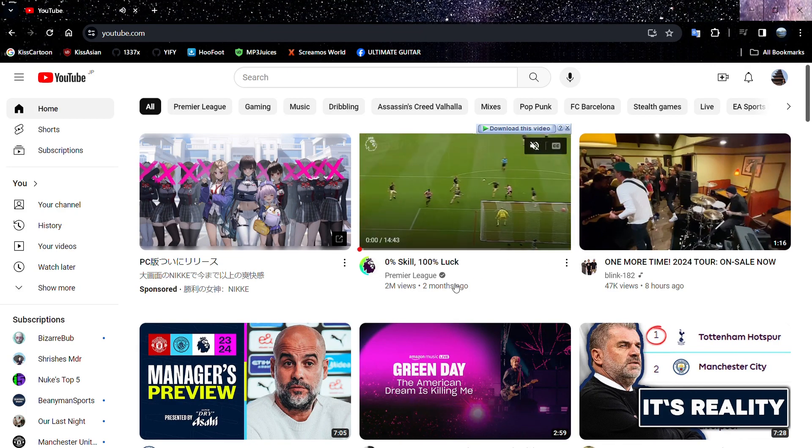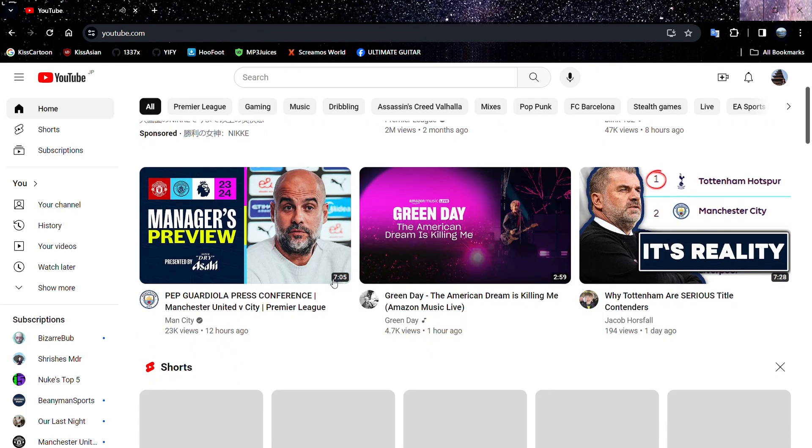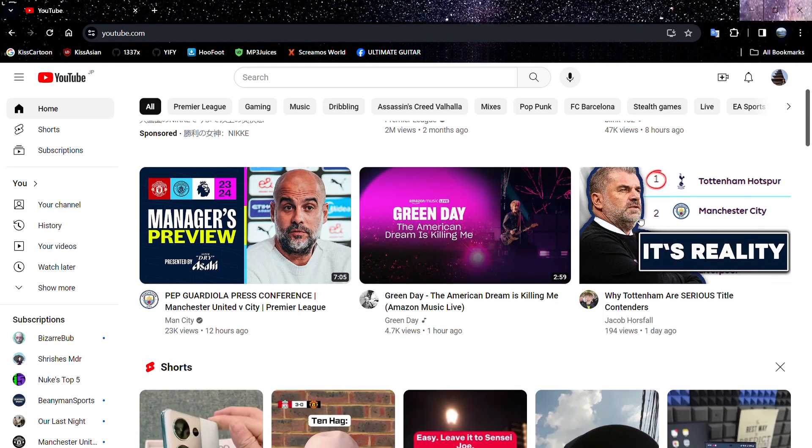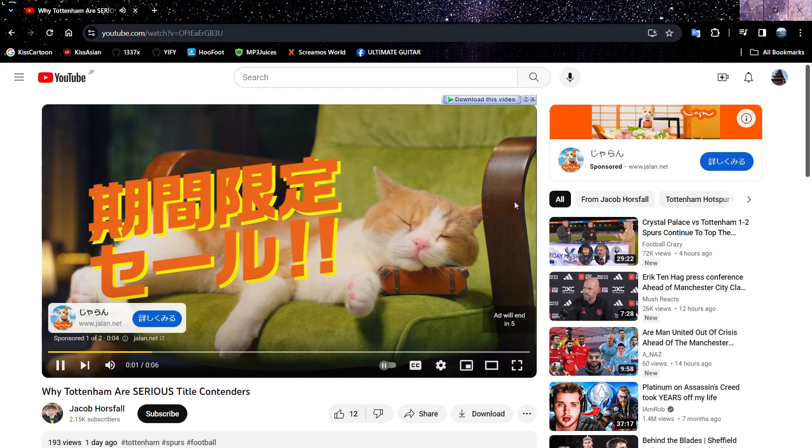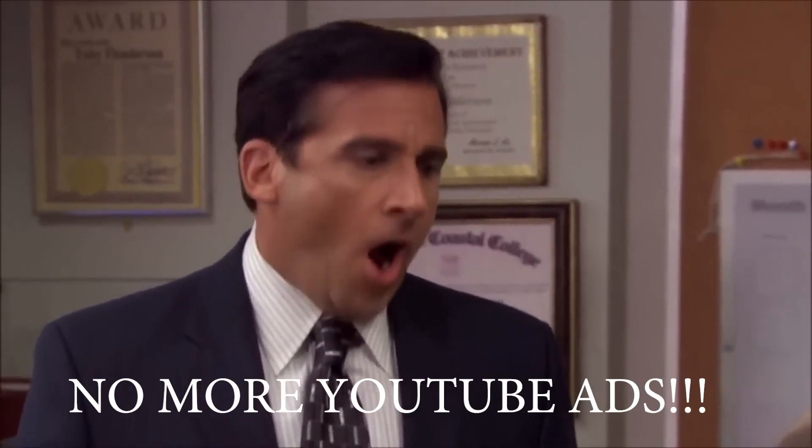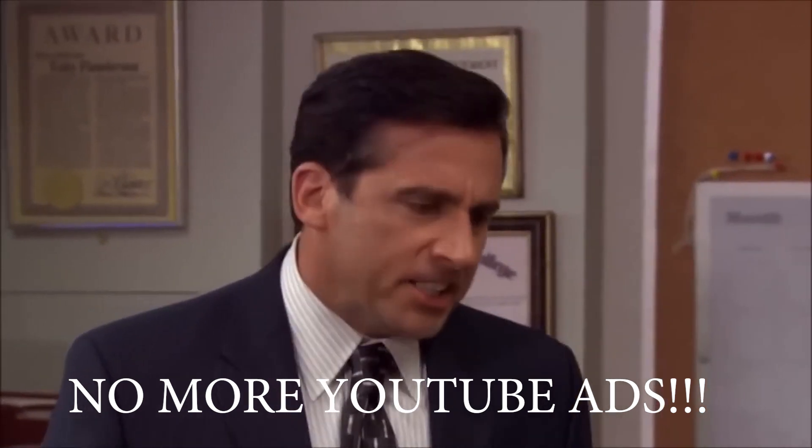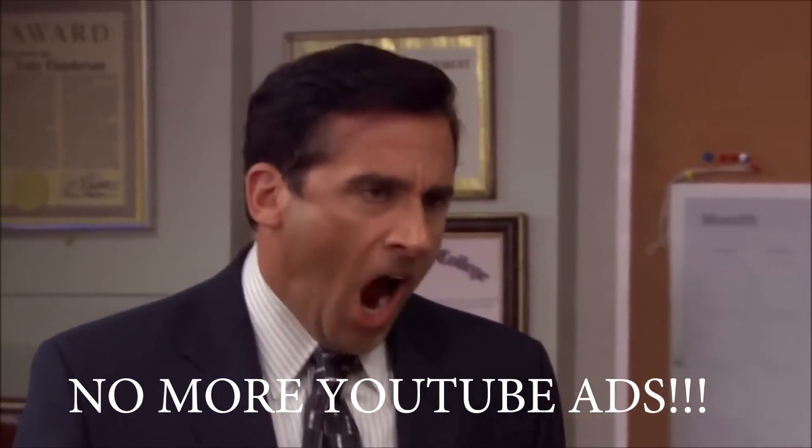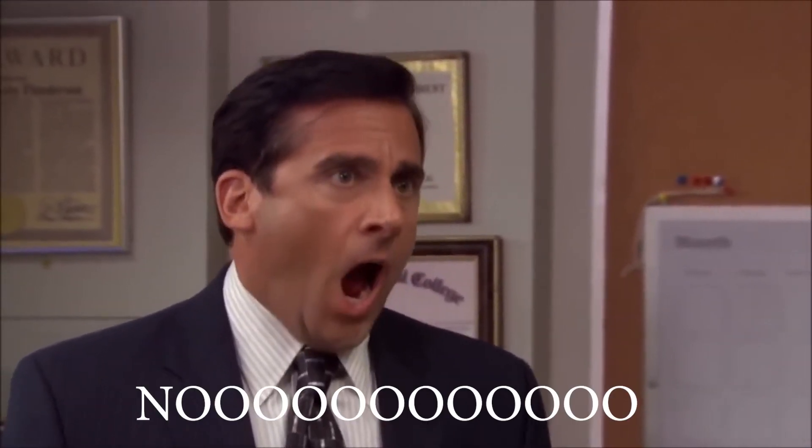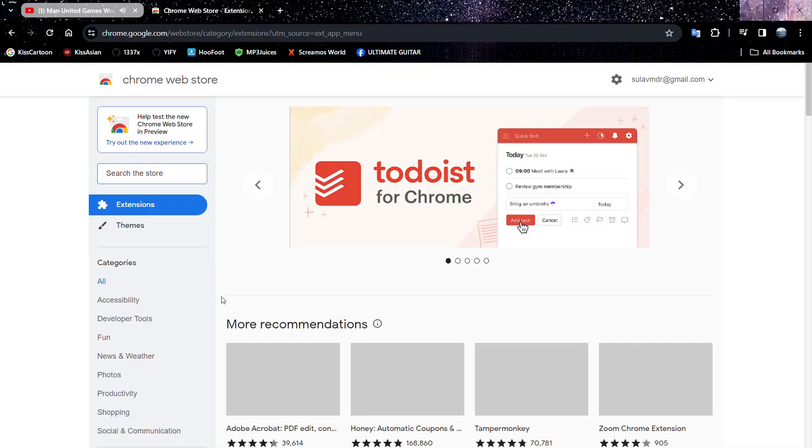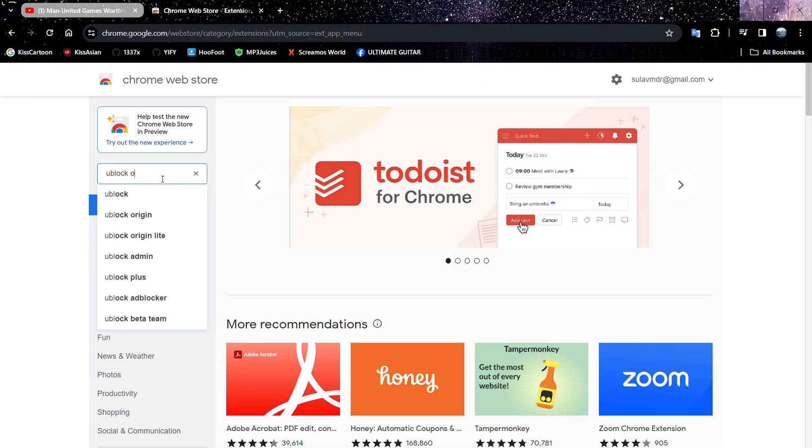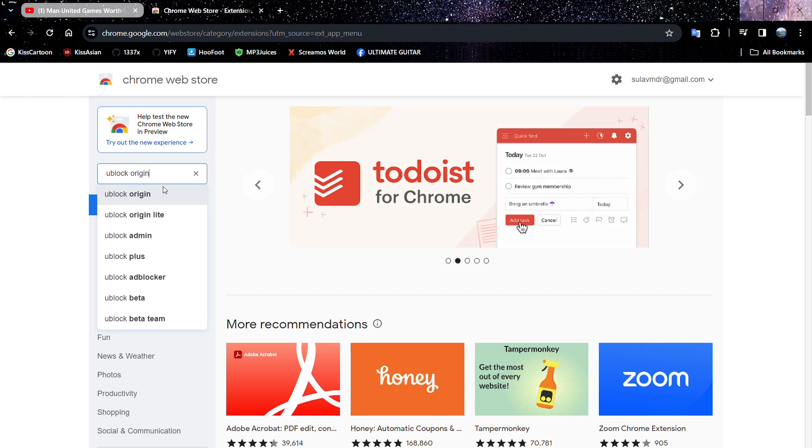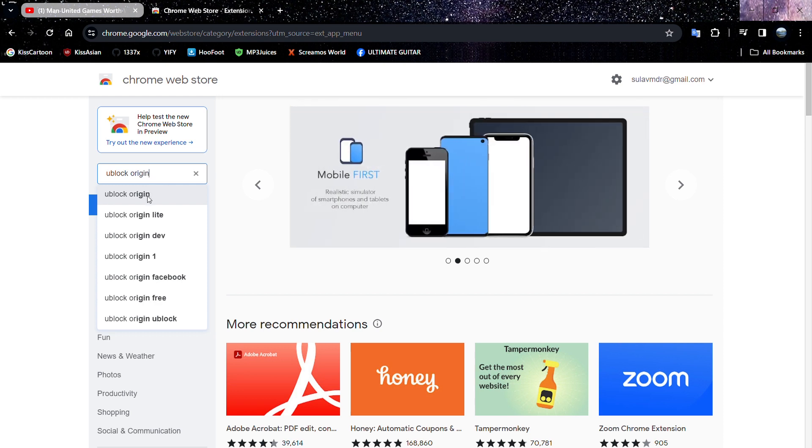So you're trying to have a fun time on YouTube and then you have to deal with this. No, God, no! Go to Chrome web store and then type in uBlock Origin.